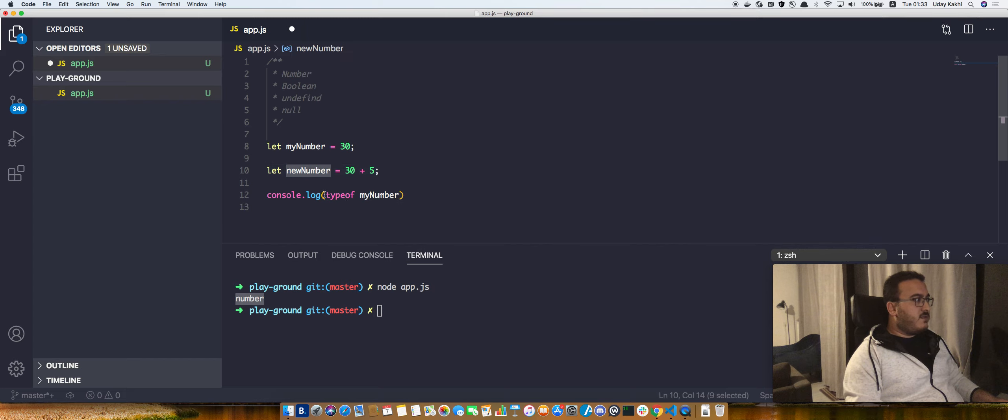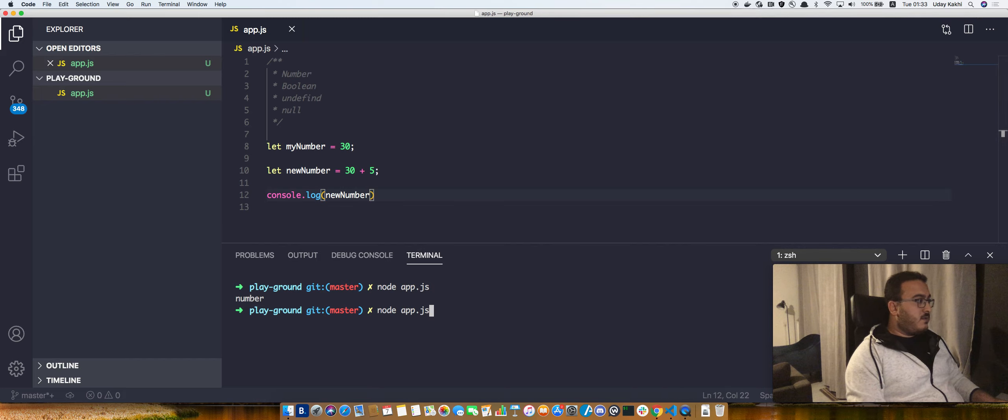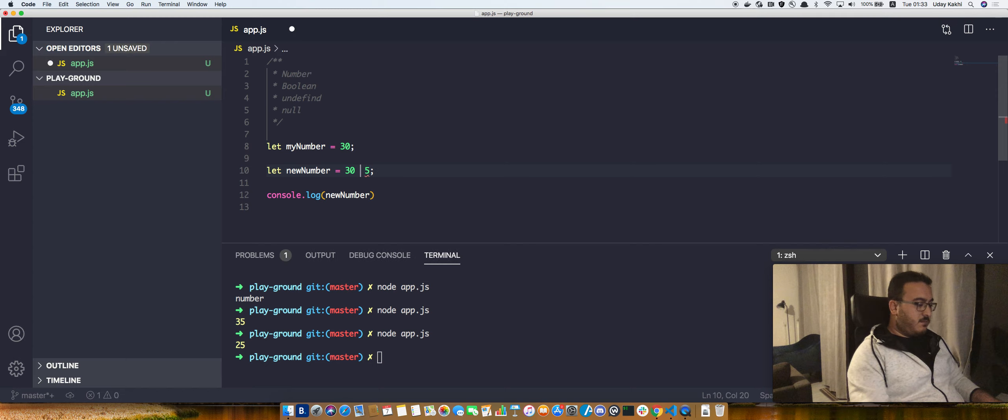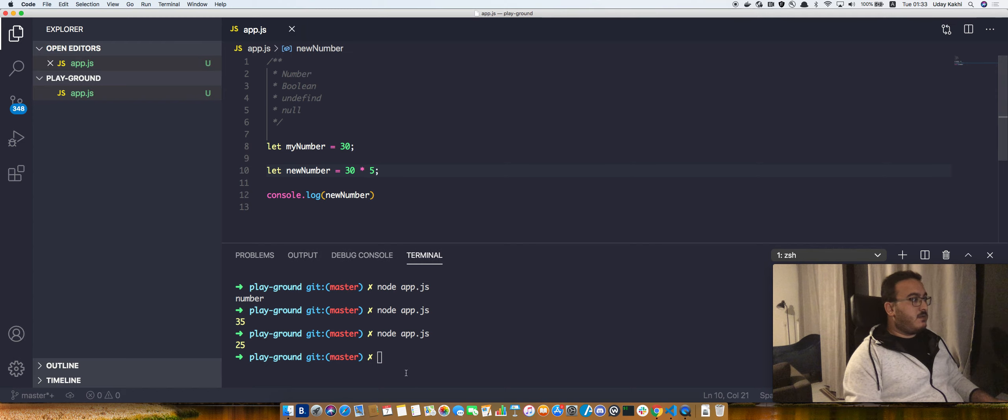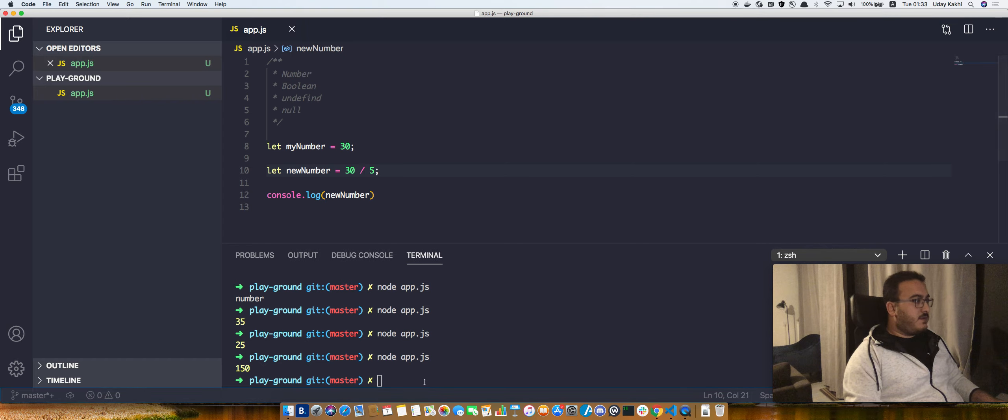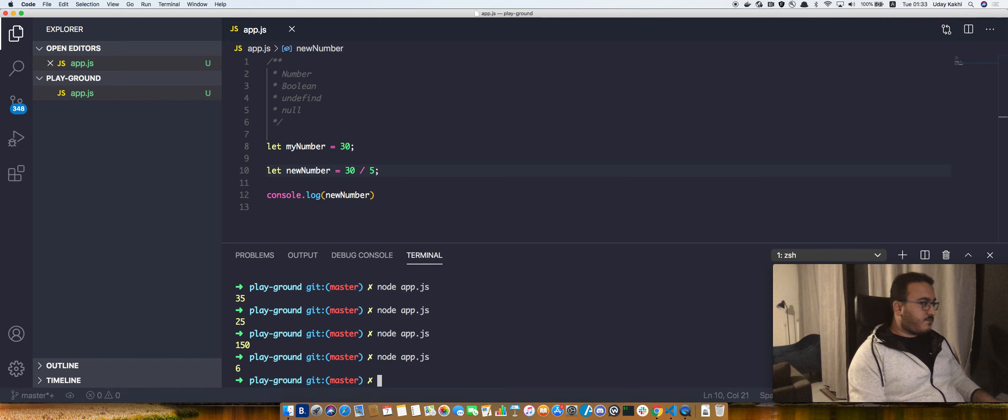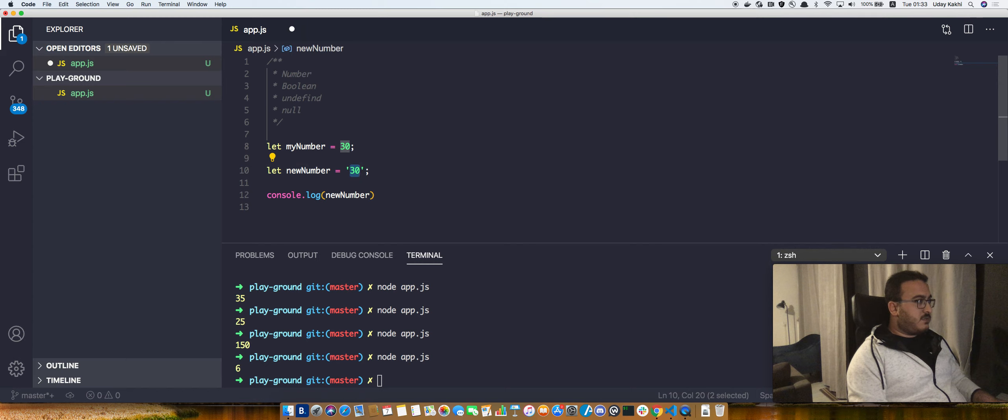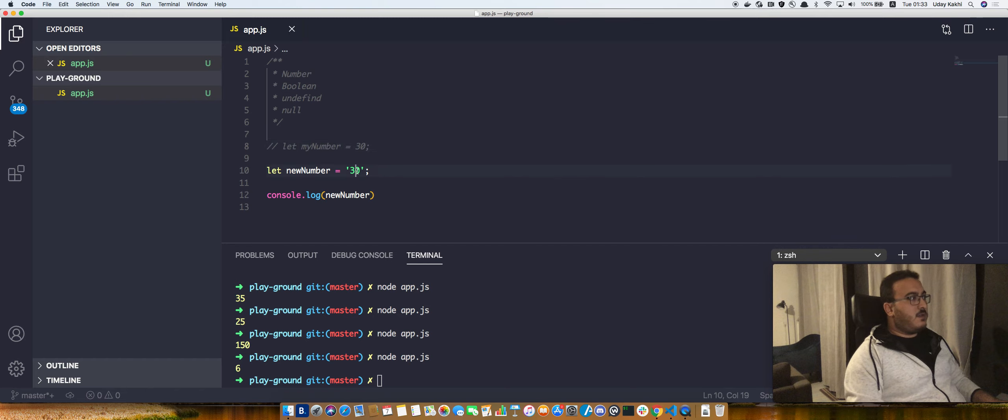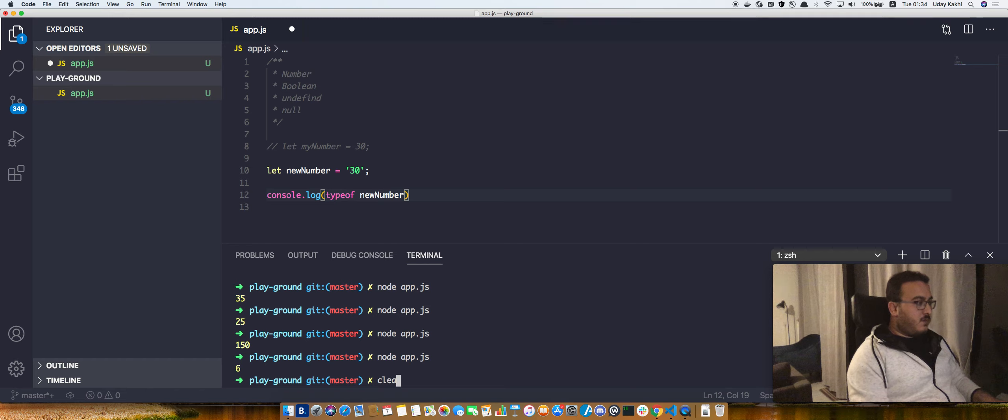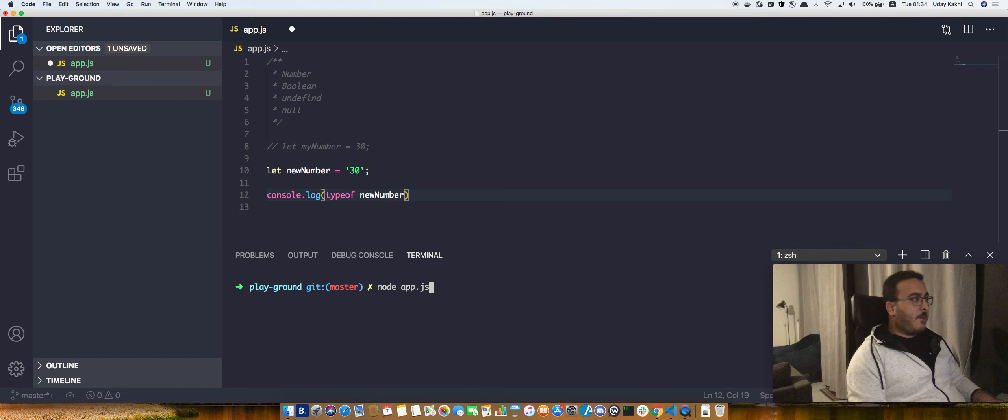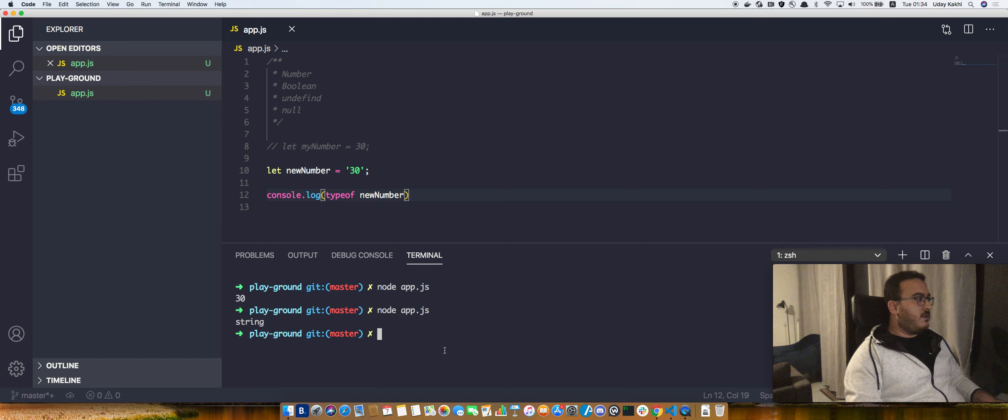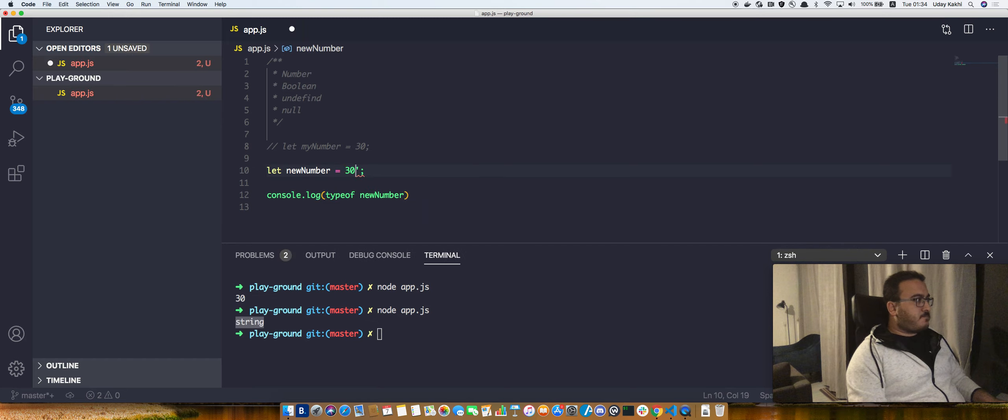So the result of this is going to be 35. We can use minus, multiply, and division. If we did this, is it going to be a number? Still a number. So if I do typeof newNumber, what's the output? The result - I didn't save it - is a string. So this is all about numbers.